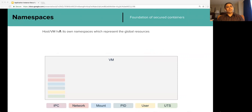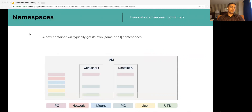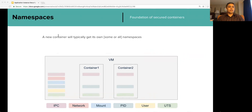Each VM will have global namespaces which represent the resources at VM level. When you start a new process with one or more namespaces, it in a way becomes a container. In this diagram, Container 1 and 2 are started with separate IPC, PID, and UTS namespaces.